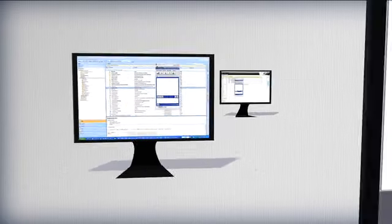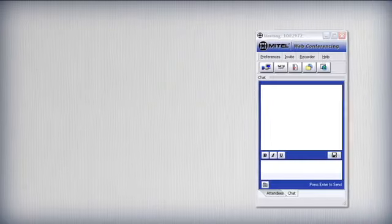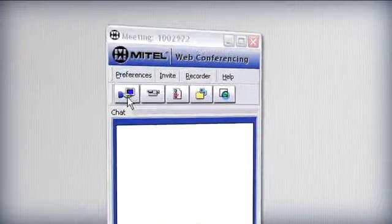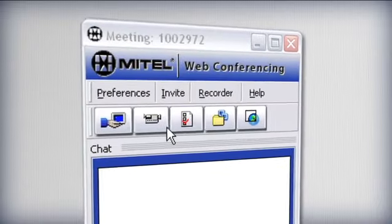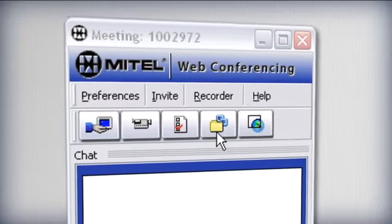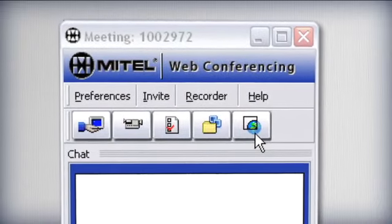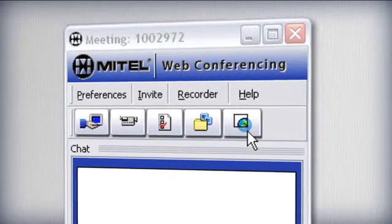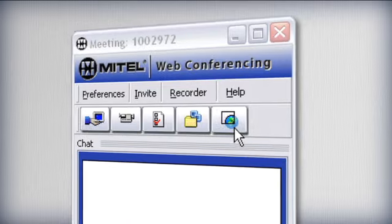Once in audio and web conference mode, the call leader has full control over the conference and collaboration session via the on-screen toolbar.